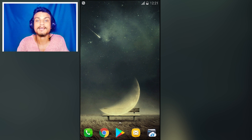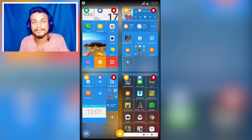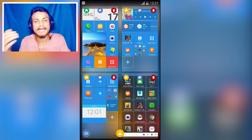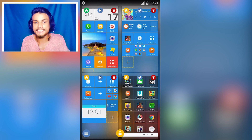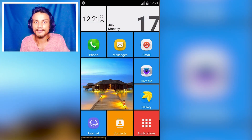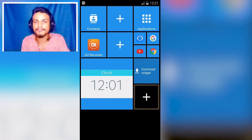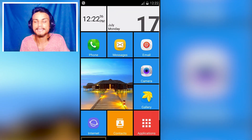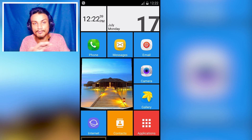The first launcher in the list is Home Square 2. This is an awesome Android launcher — it gives you the Windows 10 and 8 style look on your Android phone. You can have multiple windows or desktops, and this launcher is highly customizable with so many features.